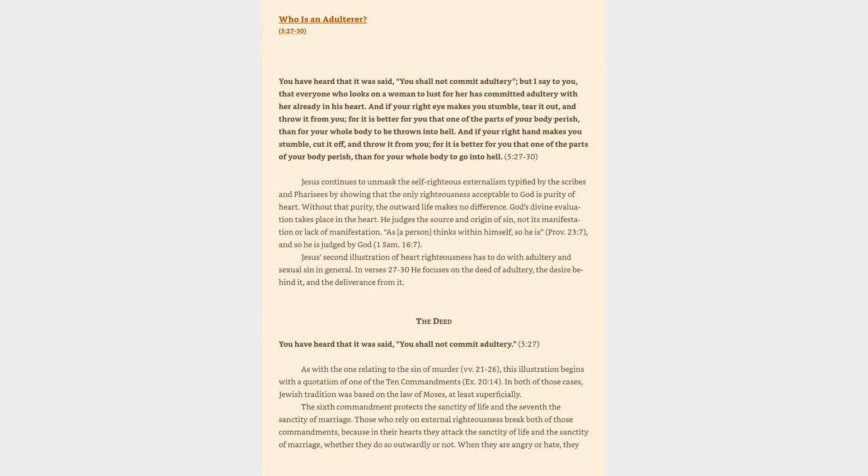Who is an adulterer? Matthew 5:27-30. You have heard that it was said, You shall not commit adultery, but I say to you, that everyone who looks on a woman to lust for her has committed adultery with her already in his heart.